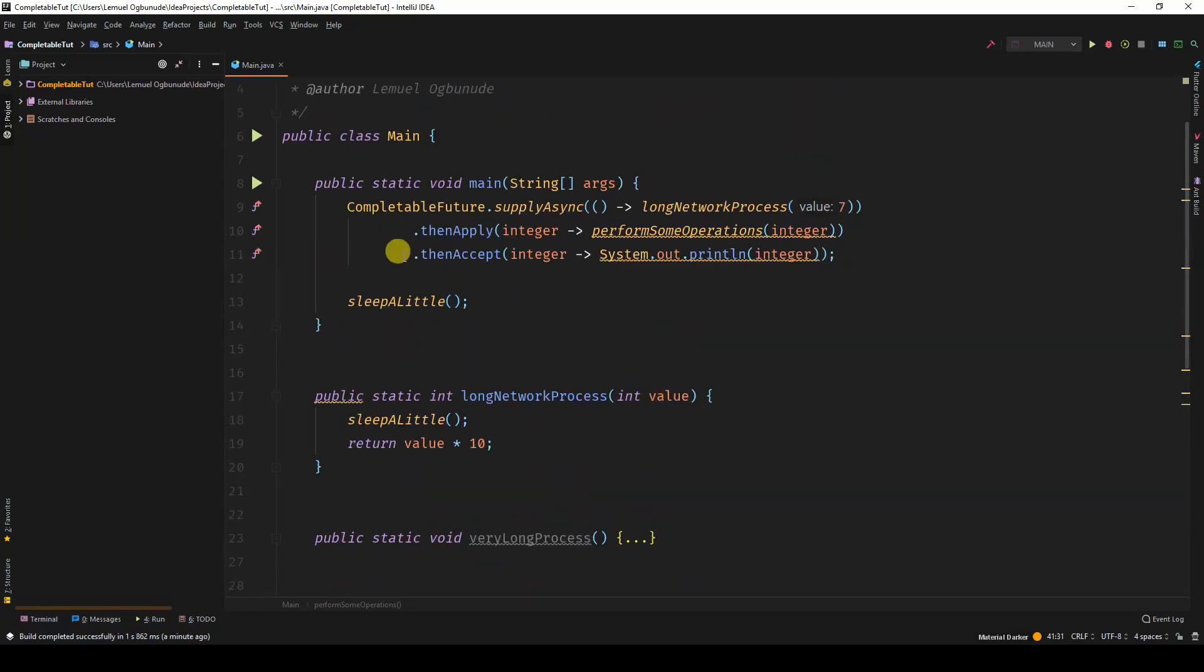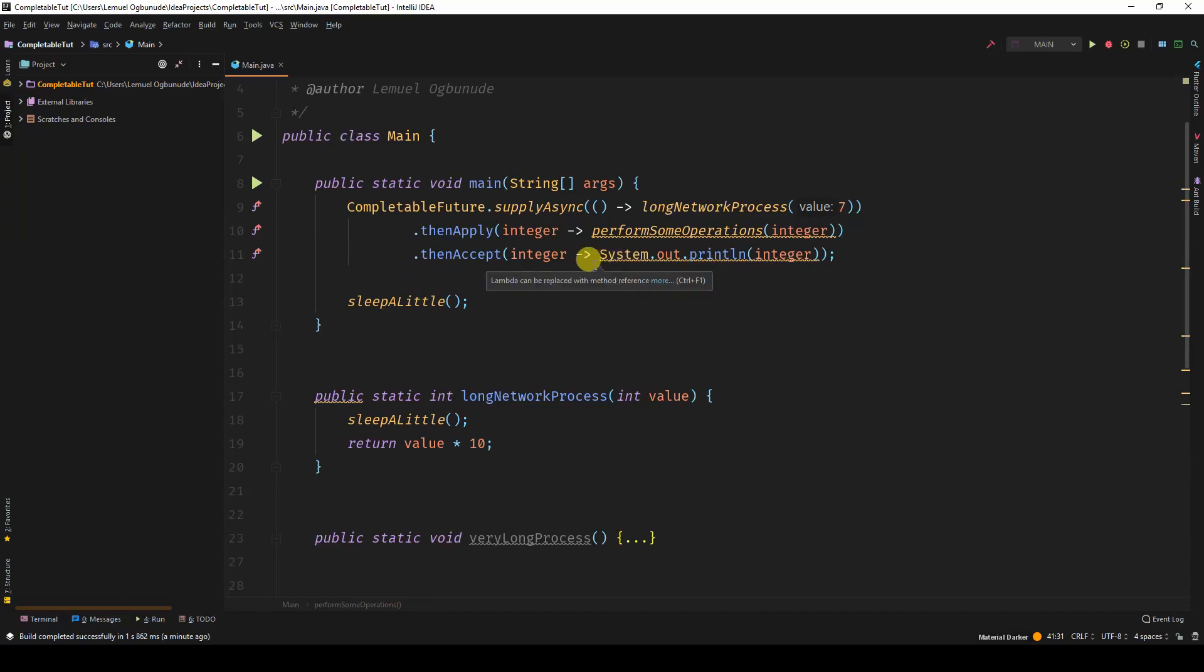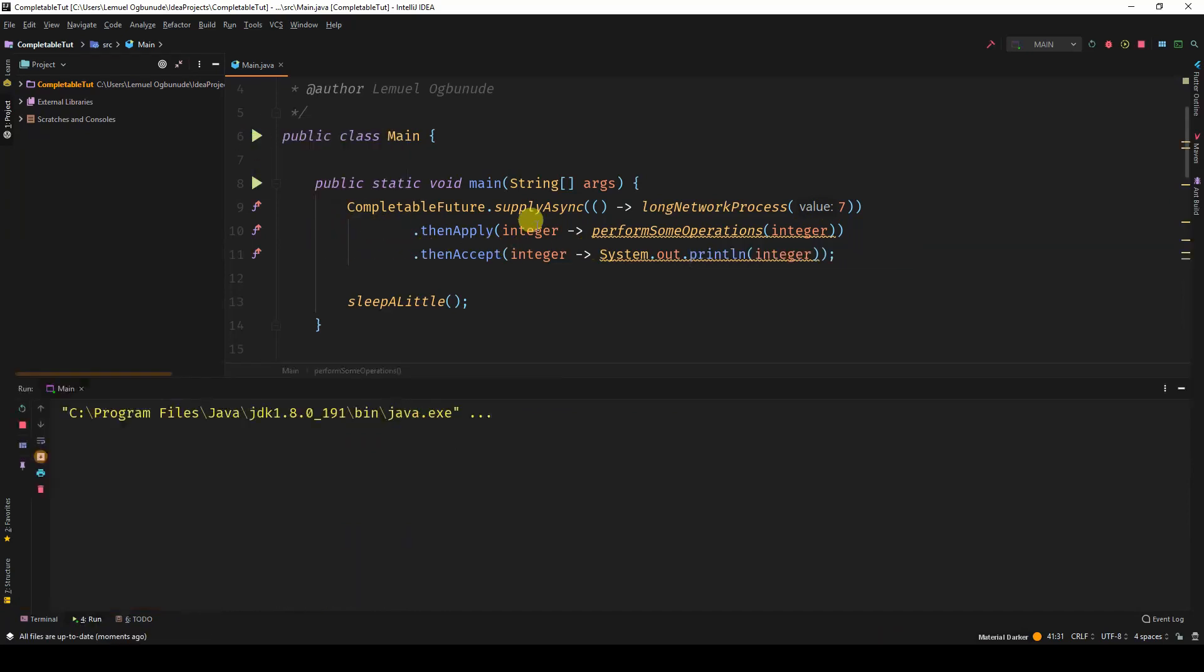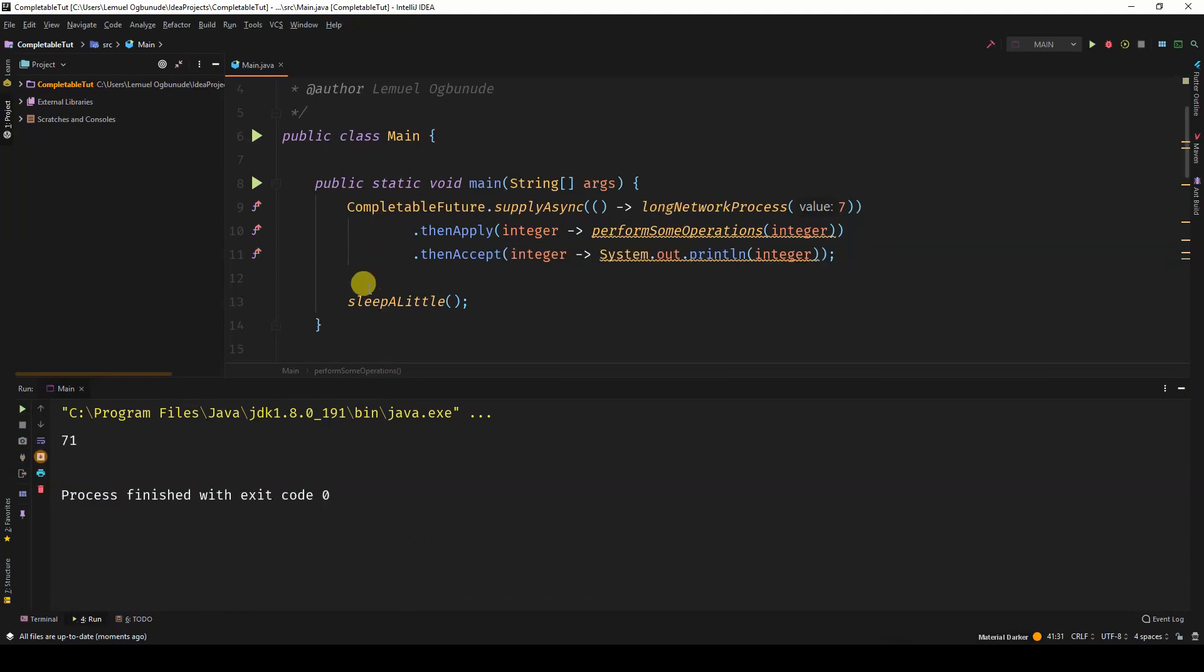And then in the thenAccept, we are now going to print out what we accepted from the thenApply. So look at it as a pipeline. So it comes up, goes down, similar to the structure of streams. So going from one method to the next, each working on the values. So there we have it, 71 is the answer.